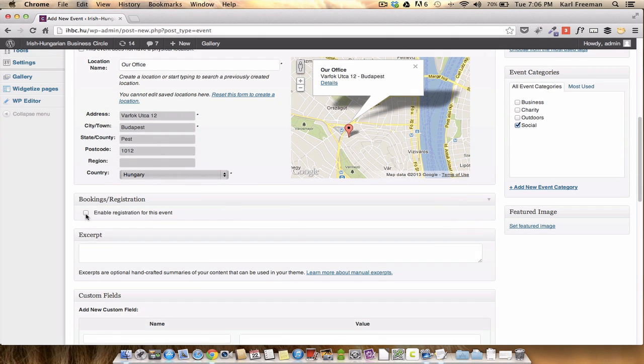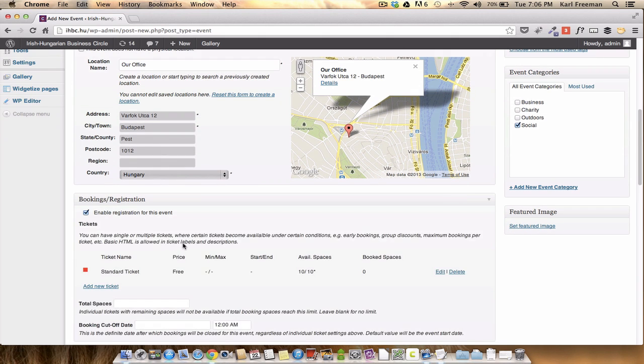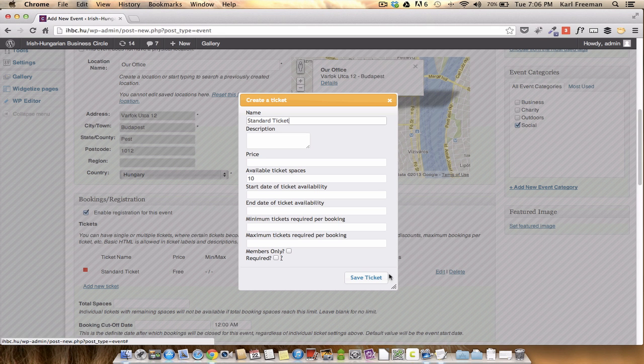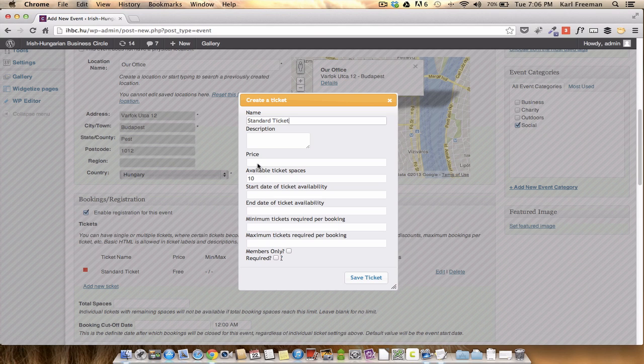Bookings. Yes, we're going to take some bookings. We're going to put a standard ticket. Or should we be a bit mean? Maybe it's not free. I'm going to charge a thousand for it. Wait, what? 30 people to come.